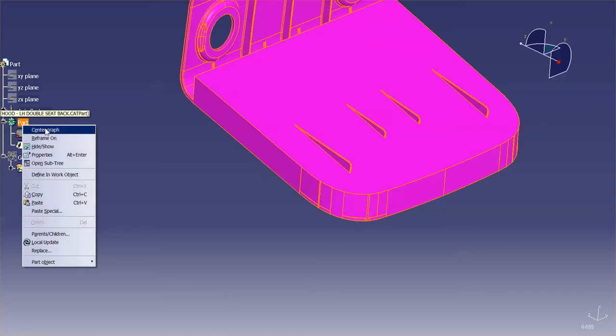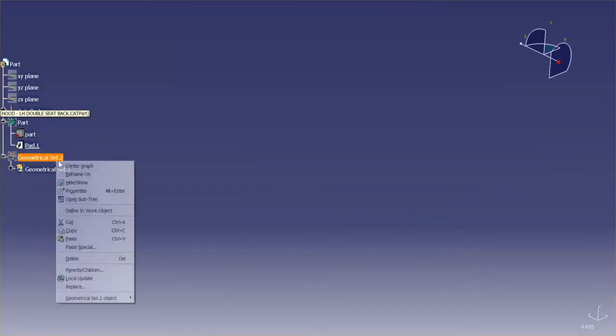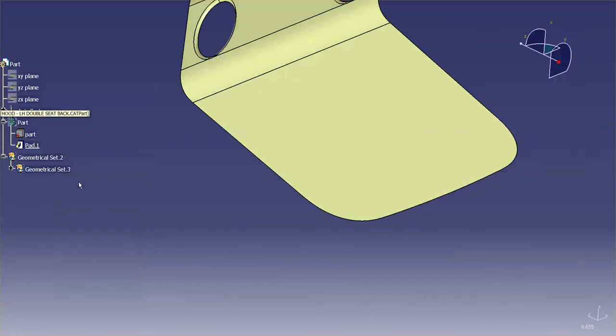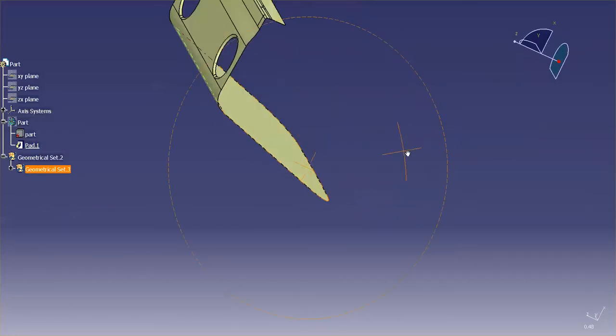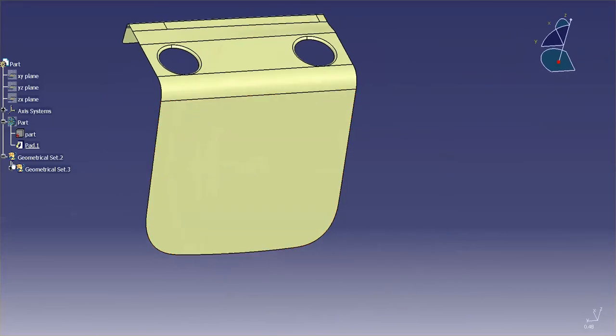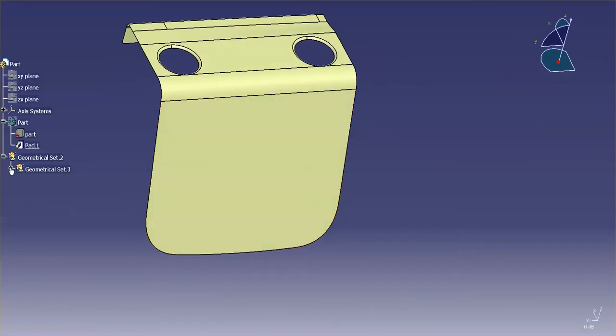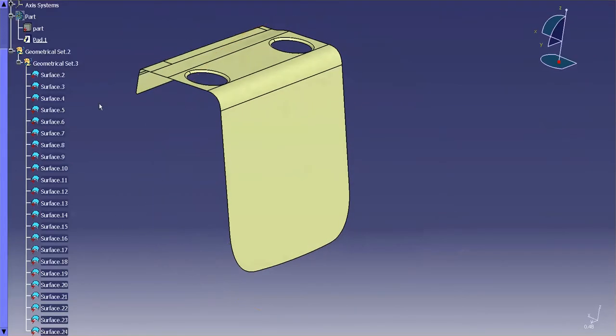I'm going to do the same with geometrical sets. Let me hide this and let me show this. You'll notice here I have some surfaces. If I look at this, you'll see these surfaces, all individual independent surfaces.